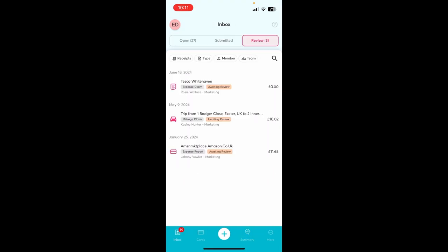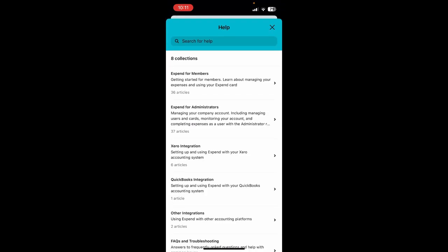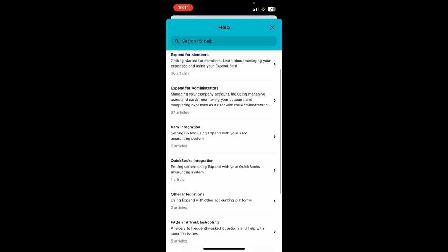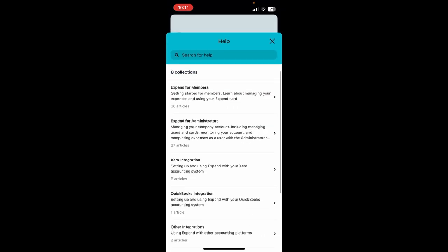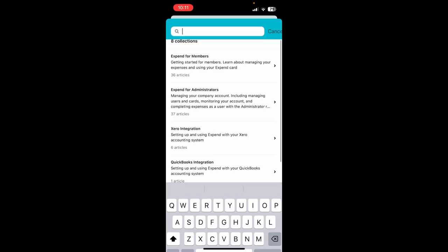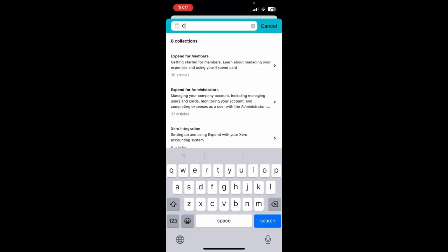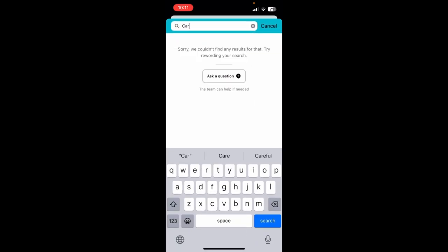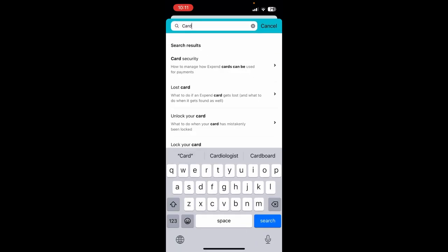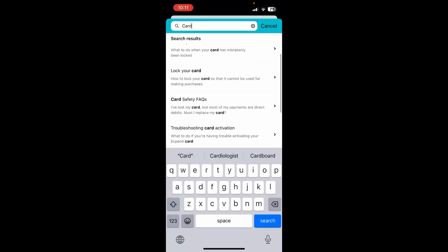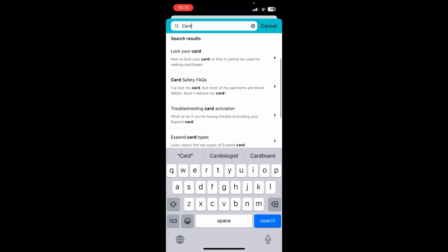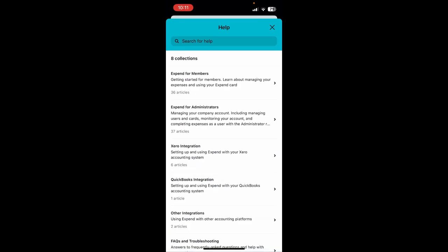If ever a user is unsure, our help guides are accessible within the app covering a range of topics and frequently asked questions. If further help is needed, our team can always be reached by heading to the more tab and tapping on the chat button.